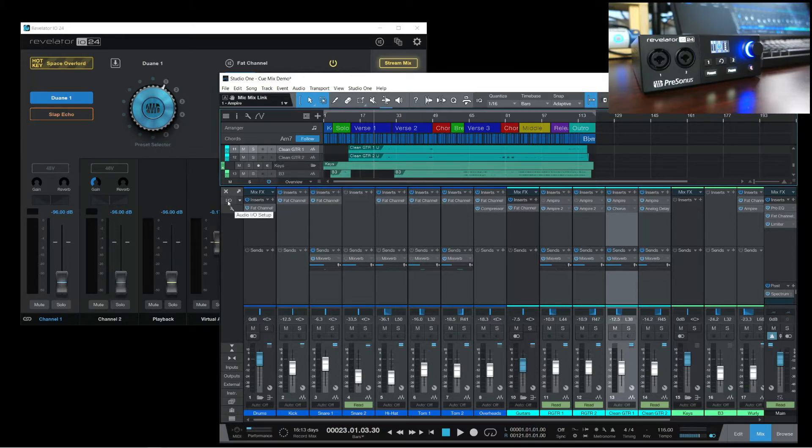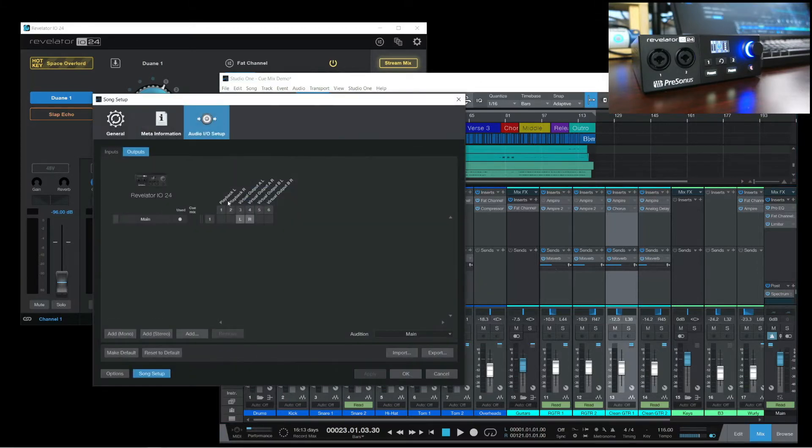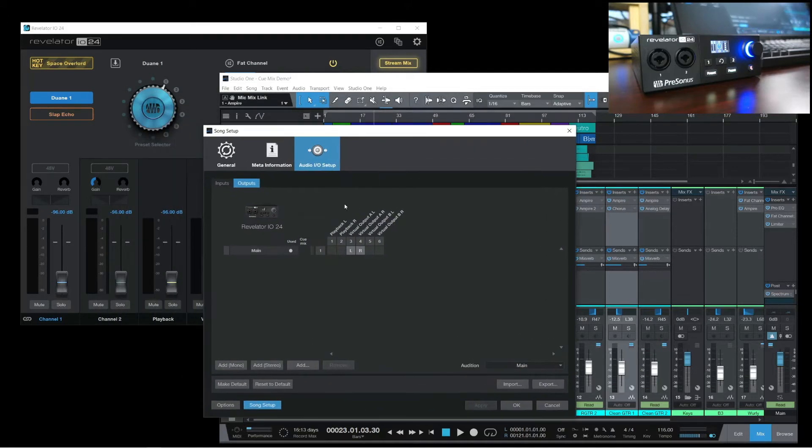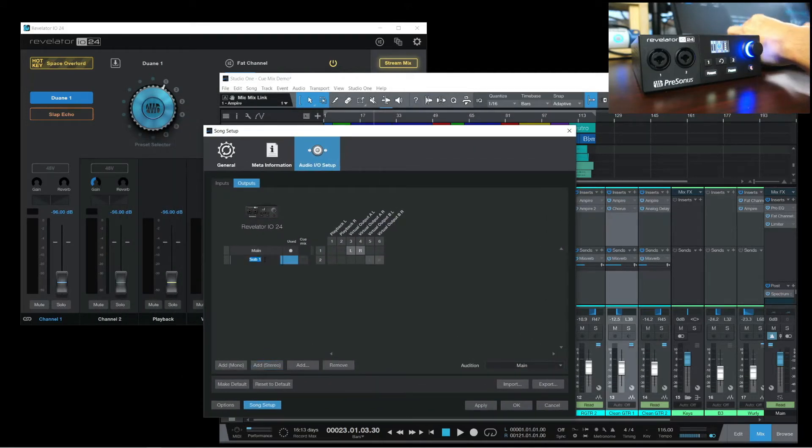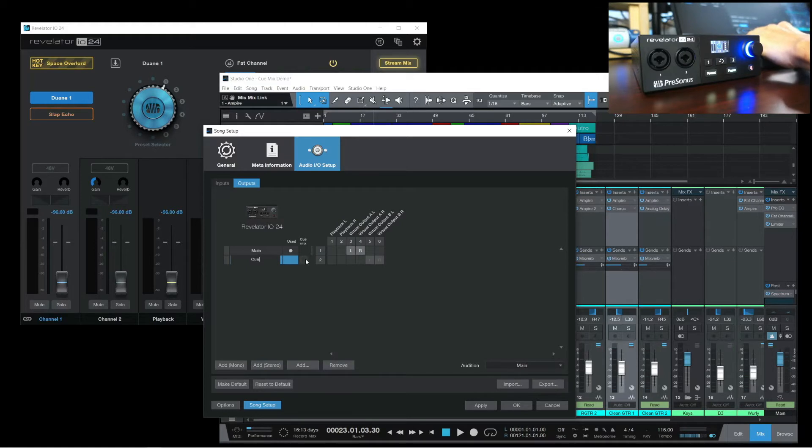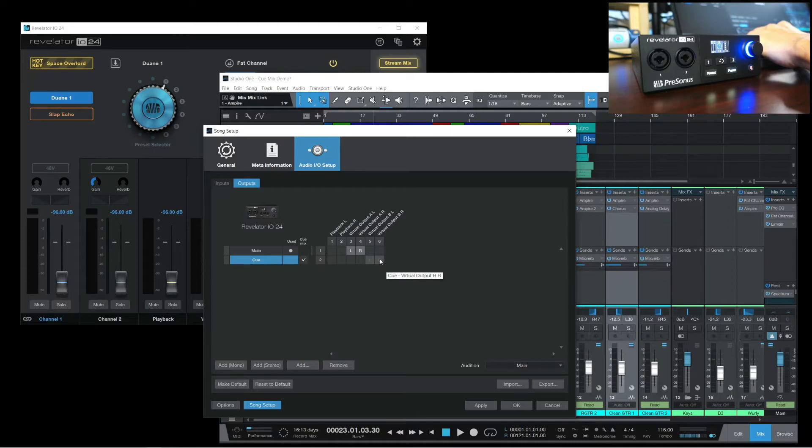In the Studio One IO setup, let's create a new stereo output and label this Cue. Make sure to tick the box beside it to designate it as a Cue Mix. We'll then assign it to Virtual Output B.